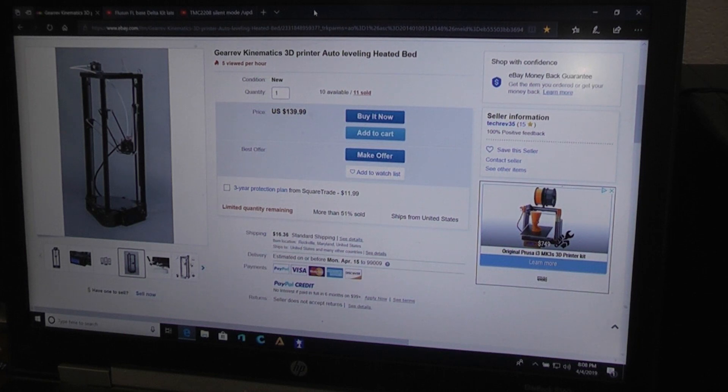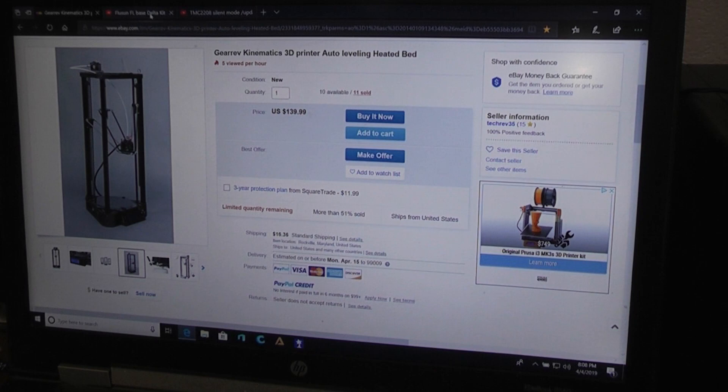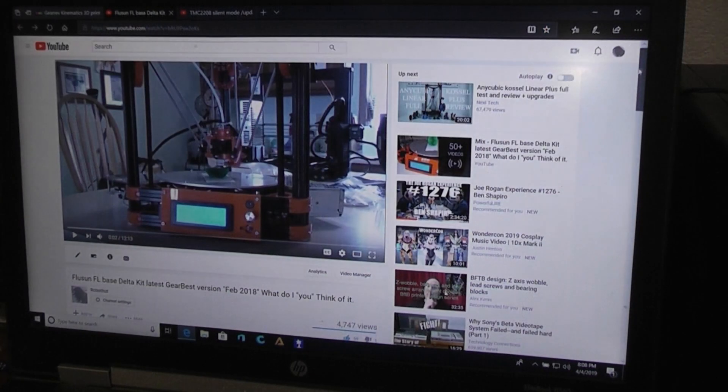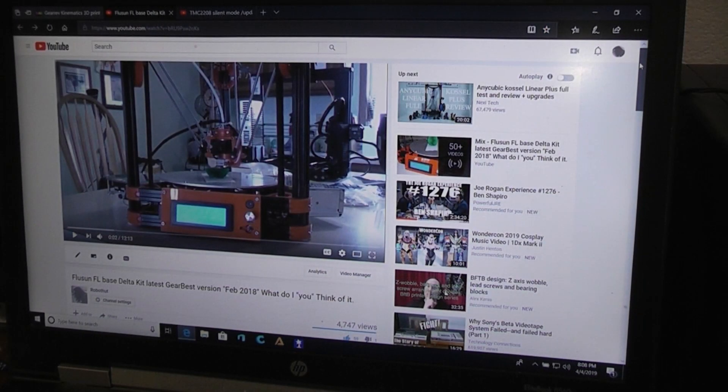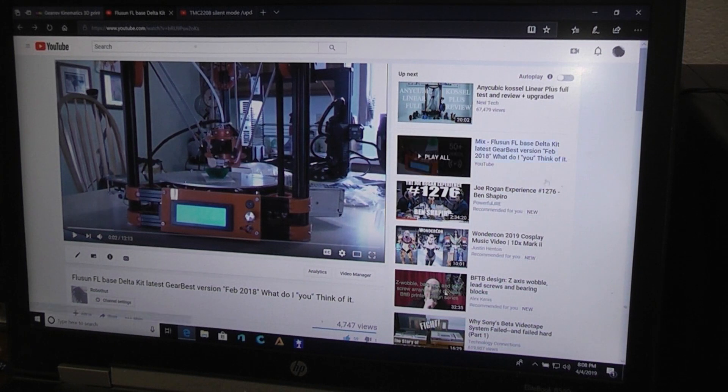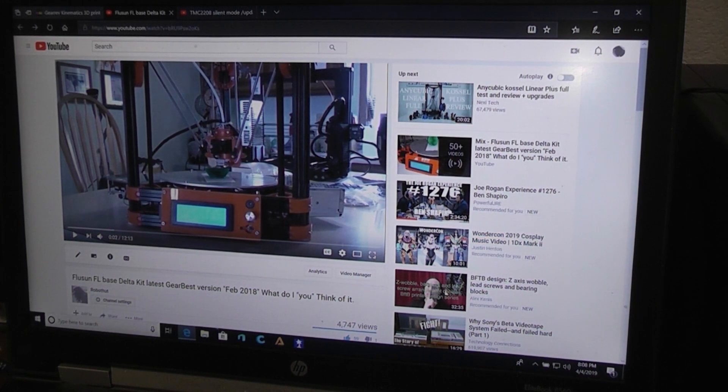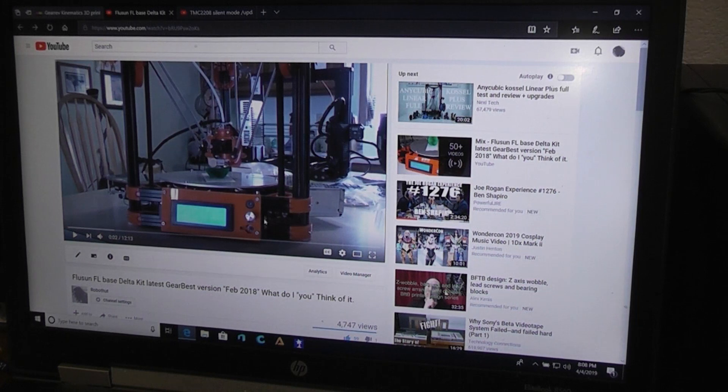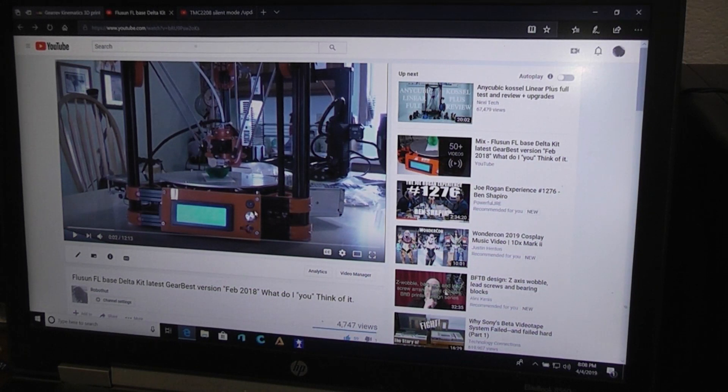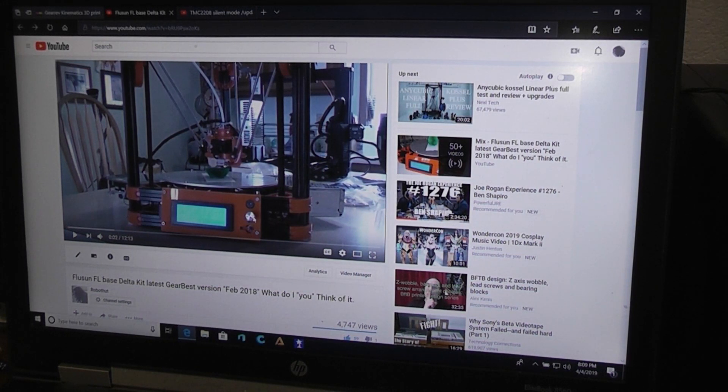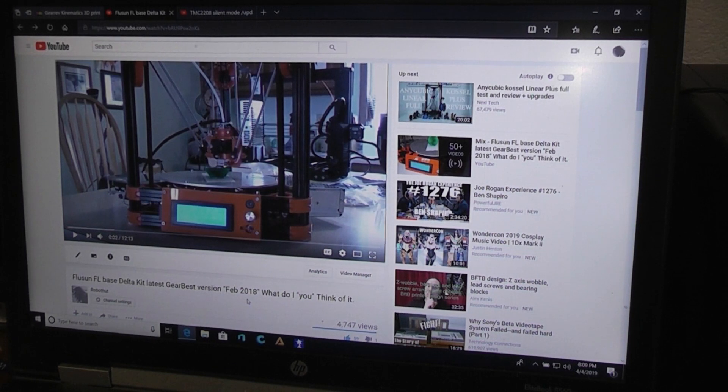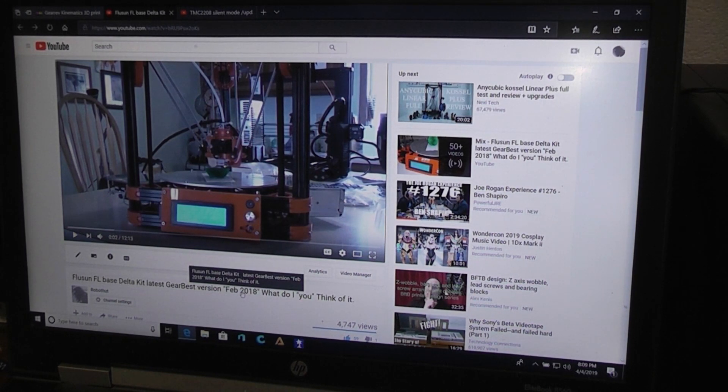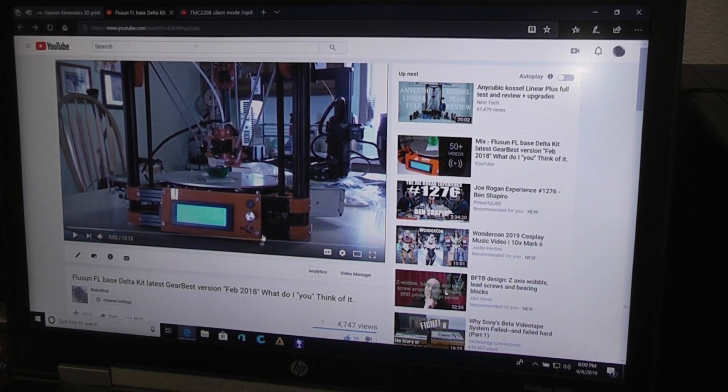But I still use the FL Sun. I have two videos, I'll put links to them if you want to go back and watch them. So this was just over a year ago. I was remembering, I thought it was longer than that. February of 2018, and this is April of 2019 right now.